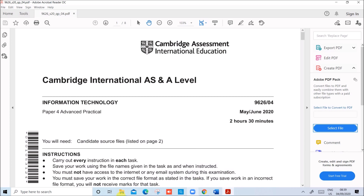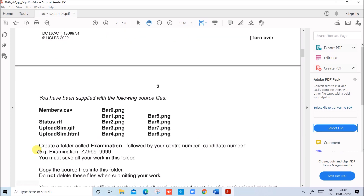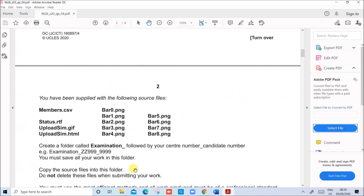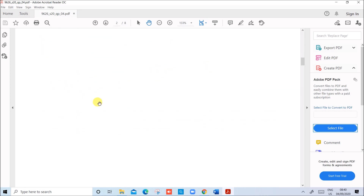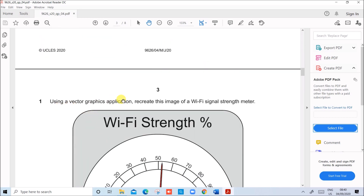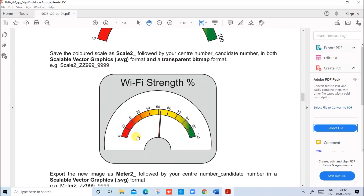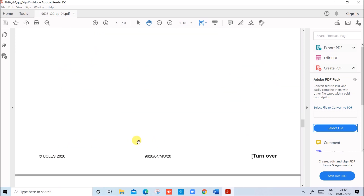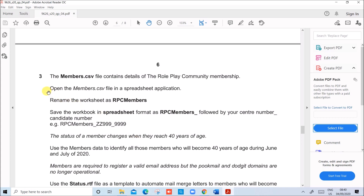Hello everyone. In this video I will be solving Cambridge A-Level Information Technology Paper 4 for the year May-June 2020. These are the files required for this task and I have copied the files here. The first task is graphics and the second task is animation, which I have already done and uploaded. You can find the link in the description. In this video I will be doing the Mail Merge task, which starts from step 3.